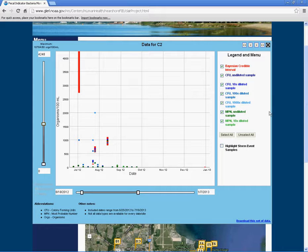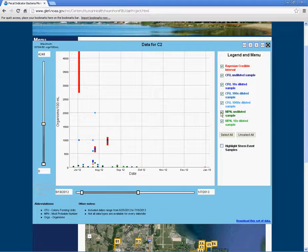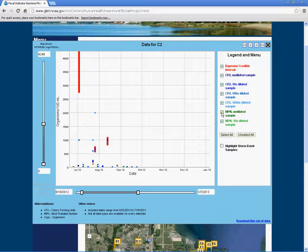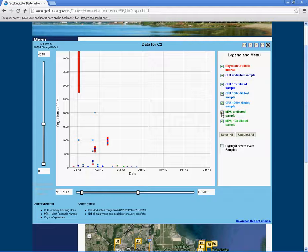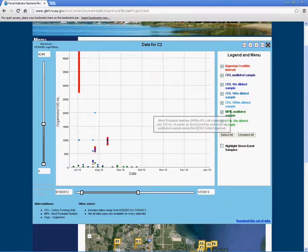The graph legend can be used to select or unselect data measurements. For example, select or unselect the MPN undiluted sample category to view the most probable number of E. coli organisms in an undiluted 100 milliliter sample of lake water. To find the definition of each measurement, hover your cursor over each measurement category.